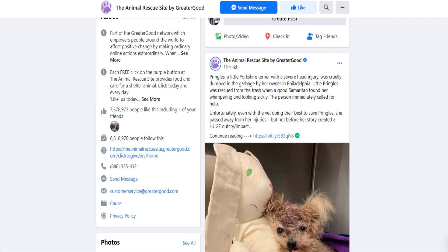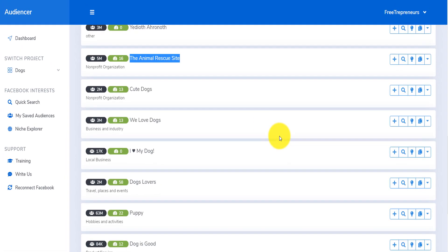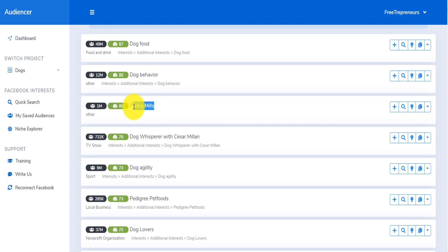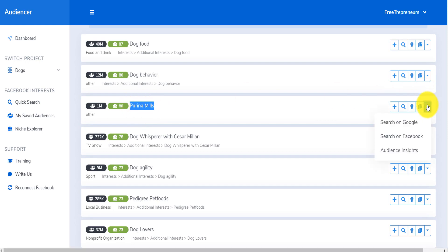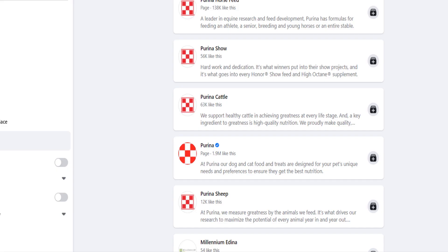The tool is super, super amazing. Let me show you another example. Let's say Purina Mills — if you don't know what Purina Mills is, you can come here and search for that on Facebook.